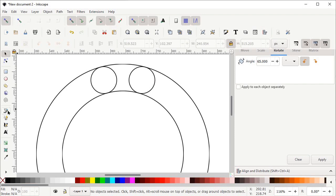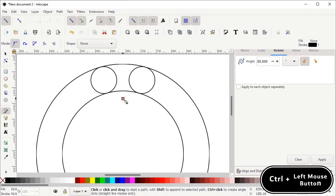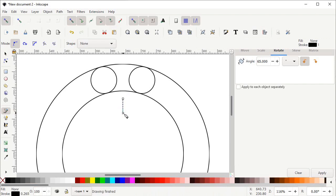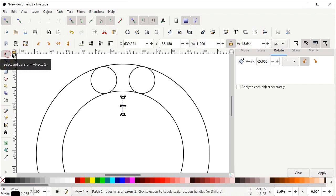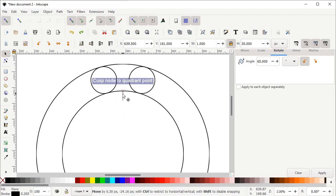Now again select the Pen tool. Left click once at this position, hold down the Ctrl key, move your mouse downward and again left click, then press Enter. Select the Selection tool — here we have width and height options. Simply set the value of height to 30 pixels and press Enter. Then hold down the left mouse button at this line and drag it towards the quadrant of this circle.